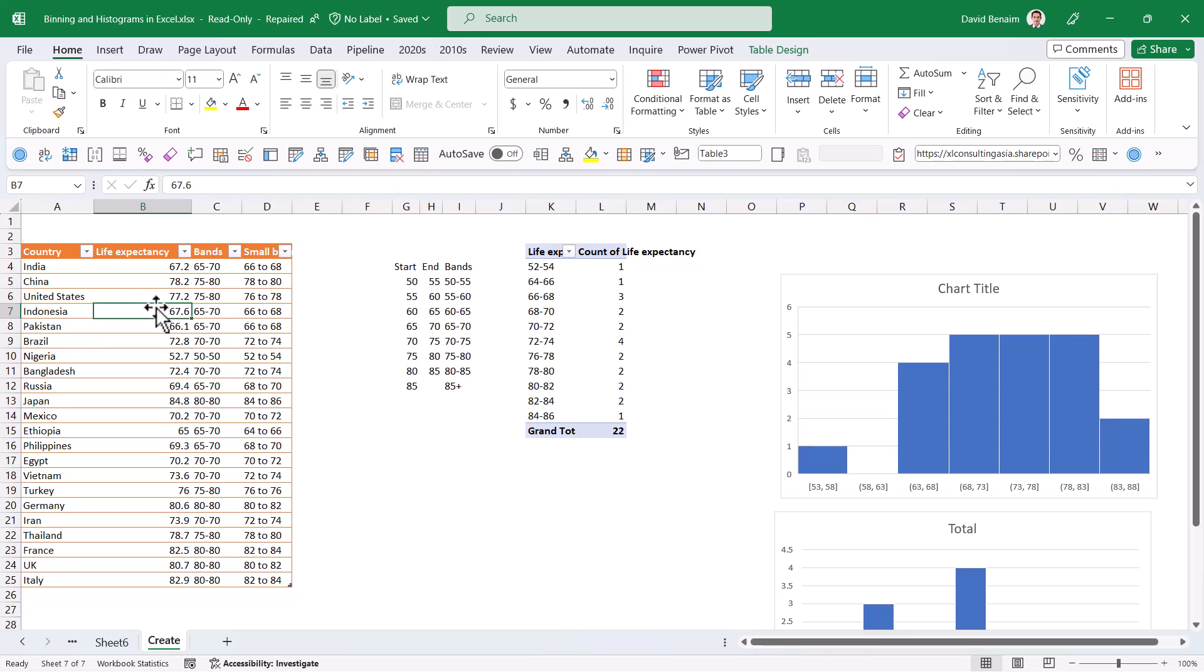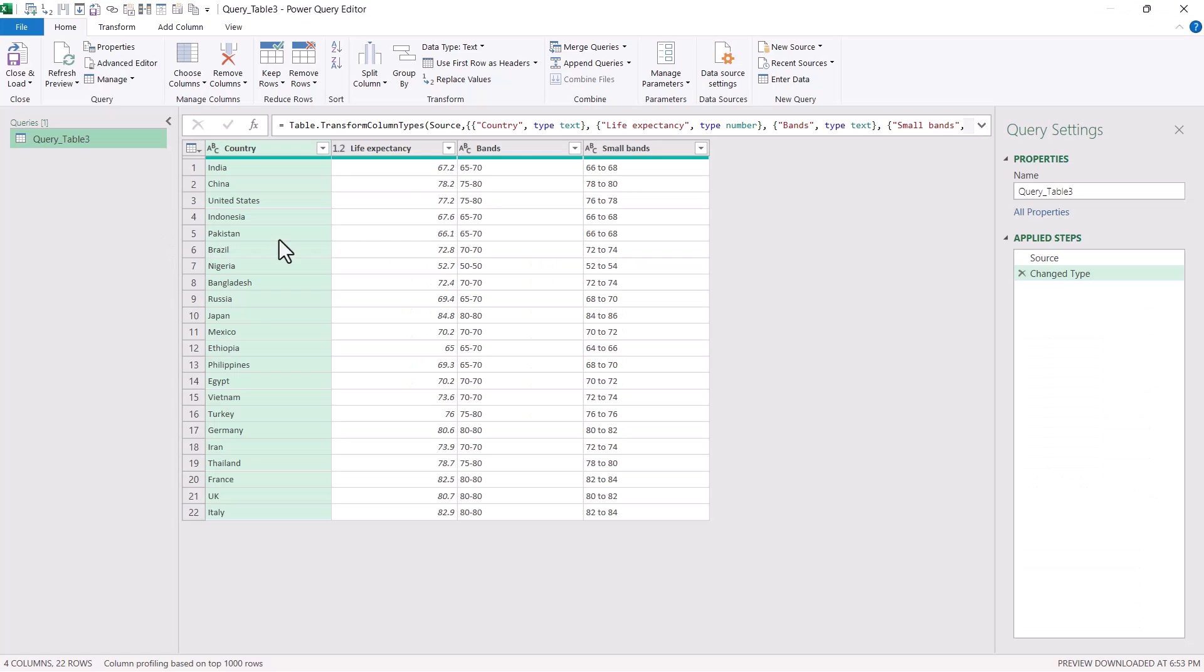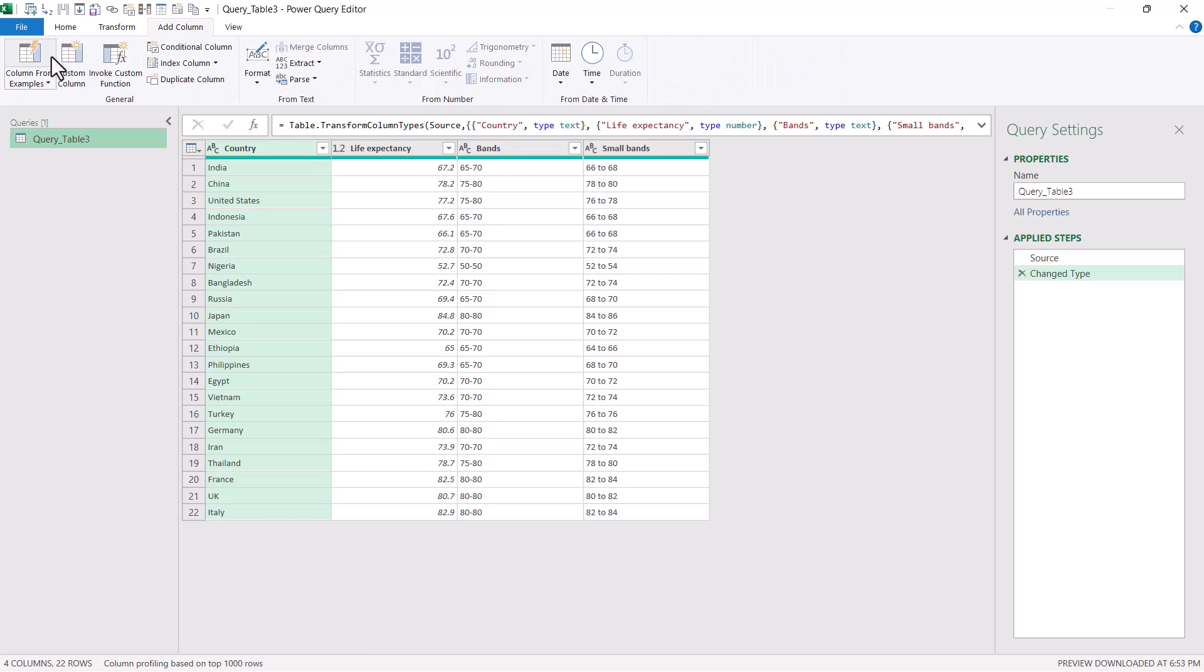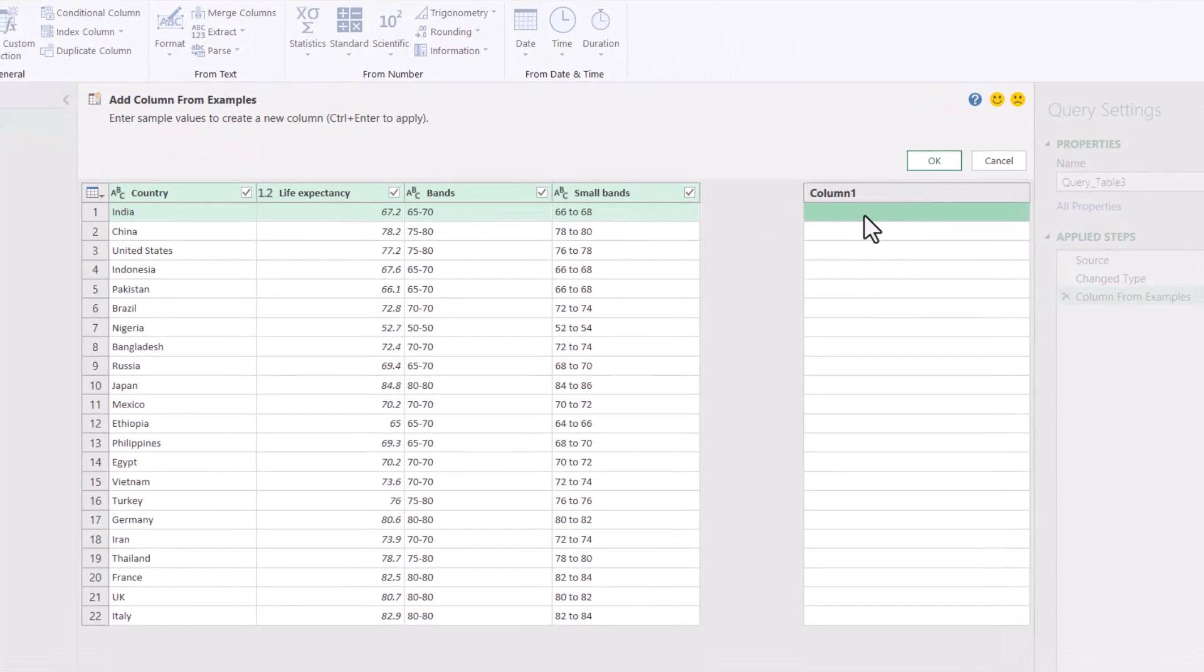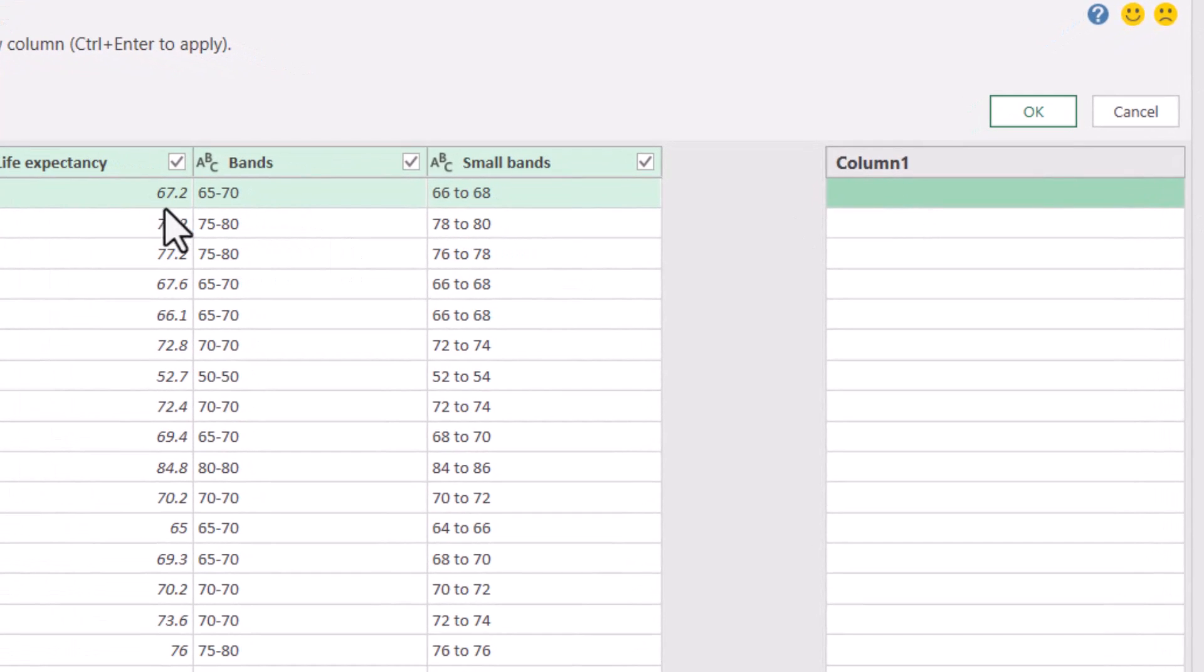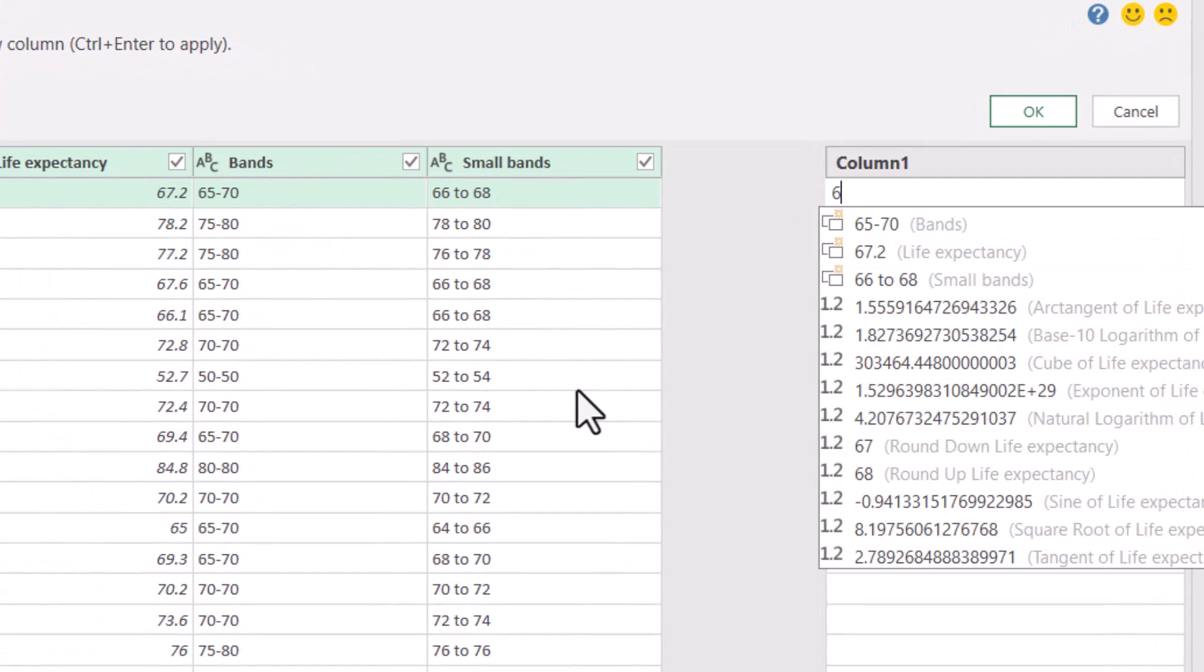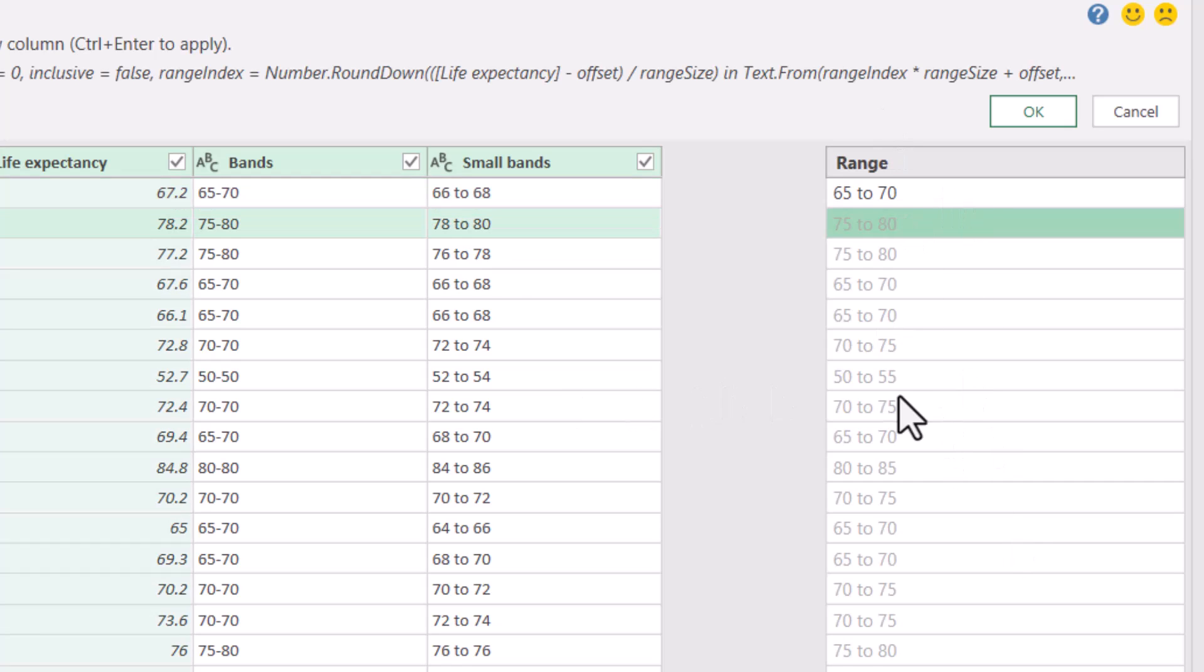Back in Excel desktop you can do a similar thing using something called Power Query. If I make this into a table then I can go to the data tab, from table range, and then we'll open up a whole new table that's not even Excel anymore. I can go to add column and I can choose column from examples, and here I can give it the same example.